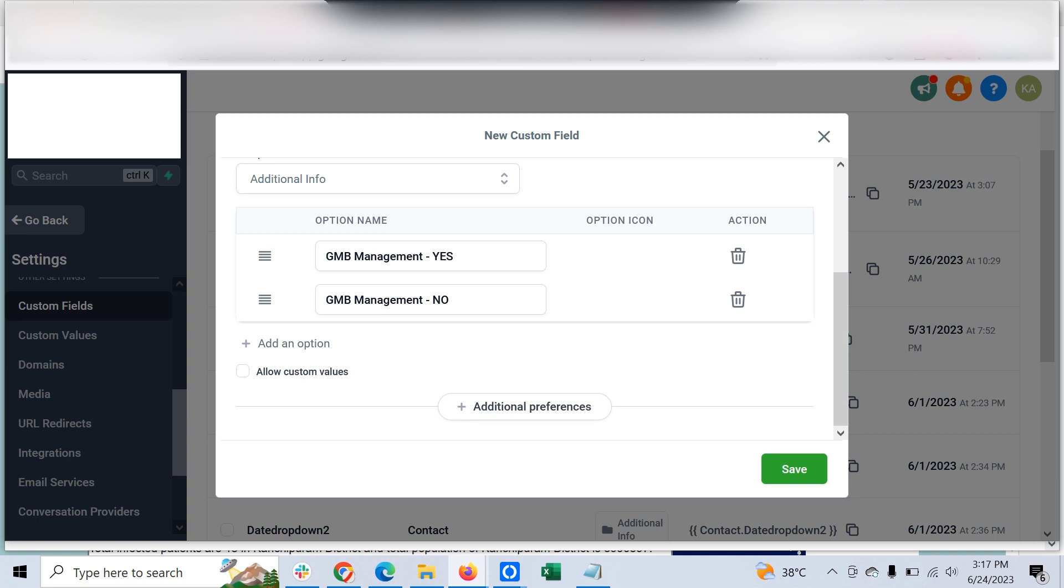And then those custom fields you can create on your own. Like you create for the regular form, you can create any number of fields and you can have different option names, whether it's a dropdown or a radio button or a simple text box - whichever you want, you can set it up.